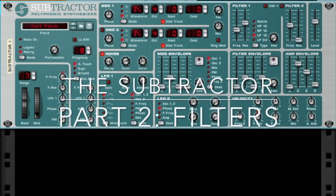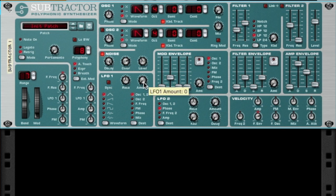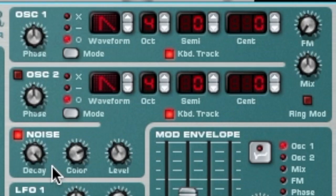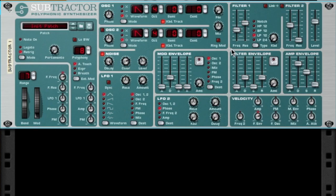Hey there, this is Chad from Zombie Fight Shark, and this is part two of the Subtractor series. This time we are talking about the filter. If you haven't watched part one, please go back and watch it — we talk about the oscillators, your three oscillators: two standard oscillators and a noise oscillator. We go through all the functions of those and how you can make some really neat noises. Now we're going to talk about the filters.